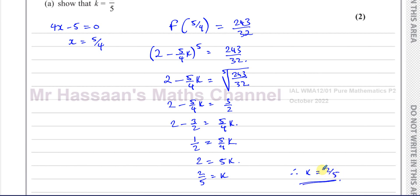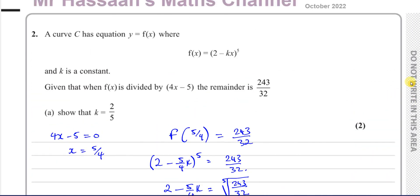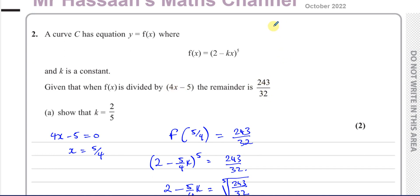Therefore we can say k equals 2 fifths — there we have the answer. We've shown that k equals 2 fifths. That's one method. Now, a lot of students like to use the method where they use what's given — what we have to show — and show that when we use this value of k and apply the remainder theorem, we end up with this remainder. That's fine, except if you look at the mark scheme, it mentions that you must write some sort of conclusion in that case.